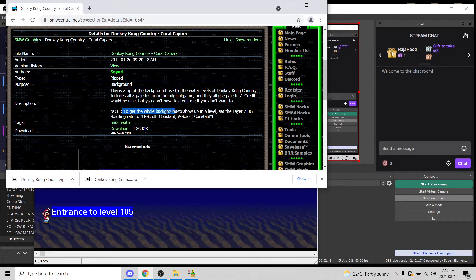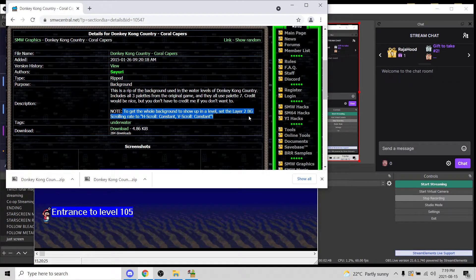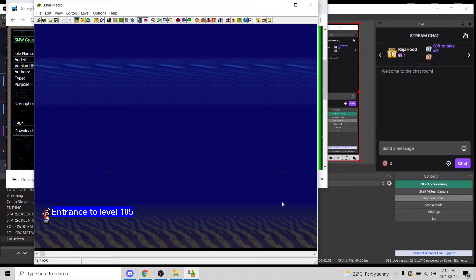Hit X to close. There are different options. To get the whole background to show up in the level, set the Layer 2 background scrolling rate — H Scroll and V Scroll. I'm not exactly sure if I remember where those are.